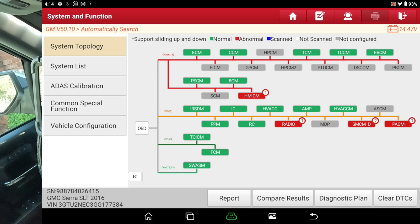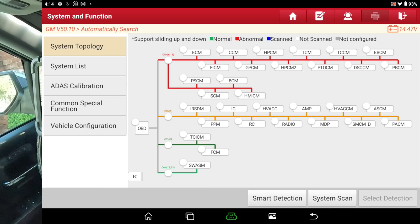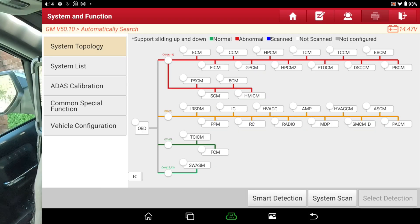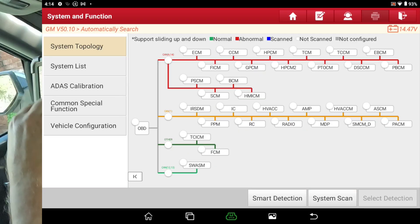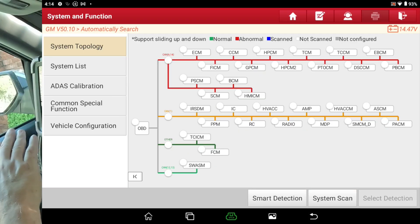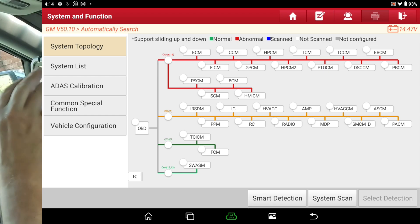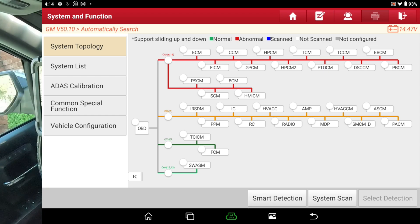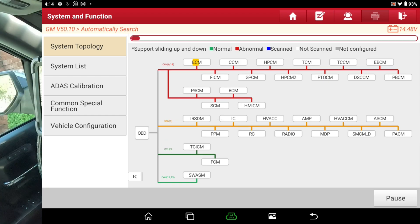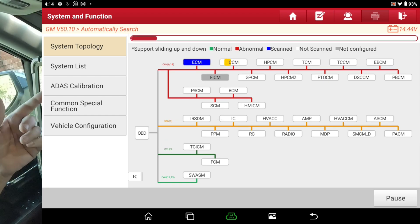Now, just to show you the difference, I'm going to hit System Scan. And all this is going to do is just scan all the modules. It's not even going to look for codes. It's just going to scan the modules. But this is how it used to scan.